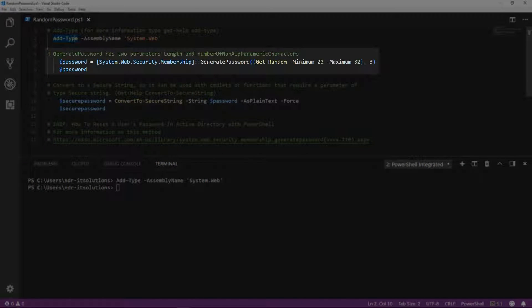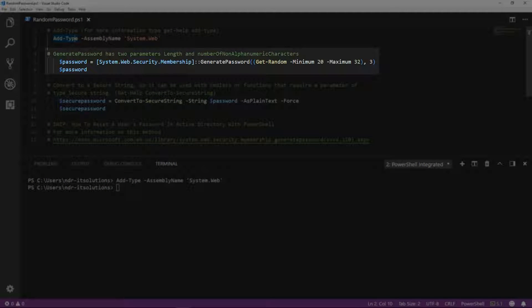Next, we'll generate the password using the SystemWebSecurityMembership class. And the method we'll use from this class is generatePassword.